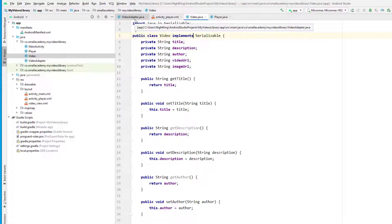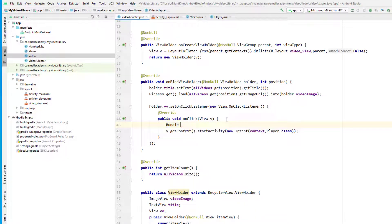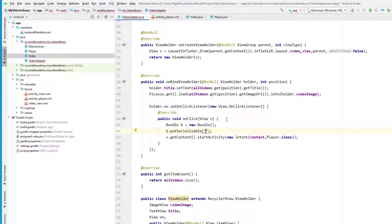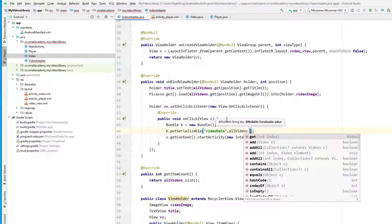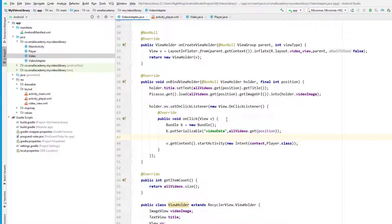Inside the adapter, I'll create a new Bundle: Bundle b = new Bundle(). Then I'll put the serializable into it using the key 'video_data' and pass the object using allVideos.get(position), which returns the video object at that position.